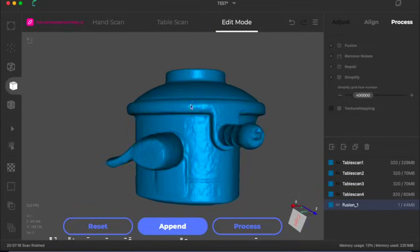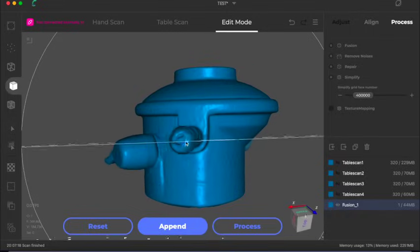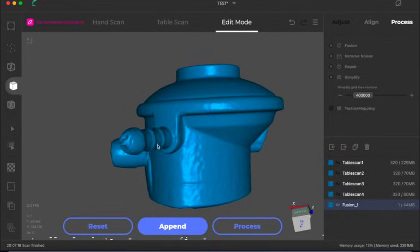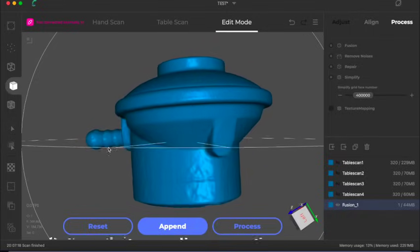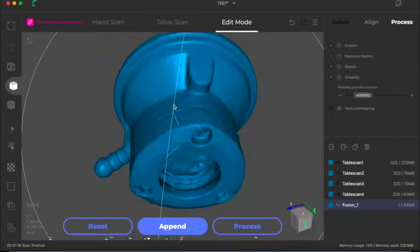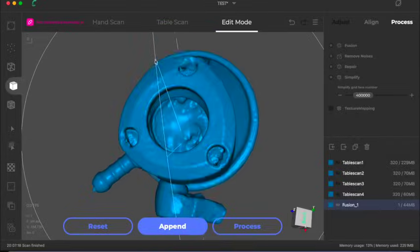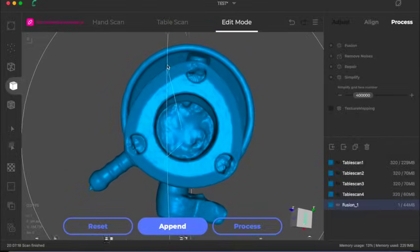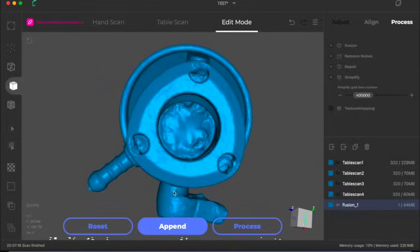This was all done without any scanning aids, so no talcum powder or dry shampoo as well.